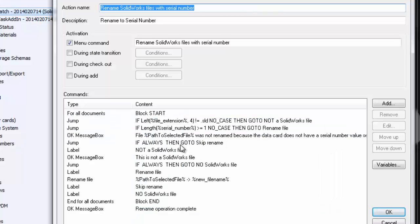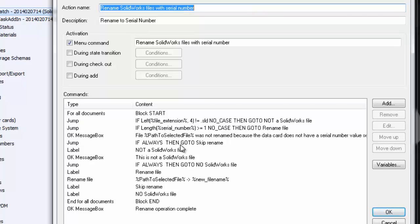So here we have an example of a much more elaborate dispatch action. This one is meant to rename SOLIDWORKS files with the serial number from the data card. It starts off with a for all loop, of course, and then some jumps. And essentially, a jump is a way to skip over some code if certain conditions are not met. Or if this, if that, it will jump over the code.